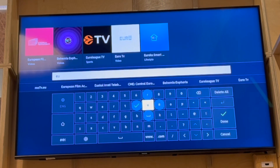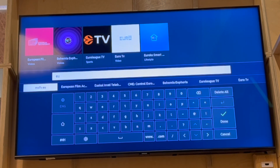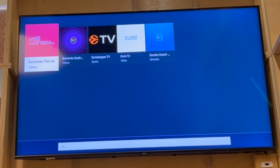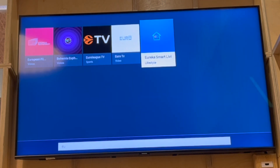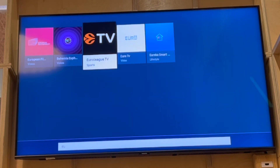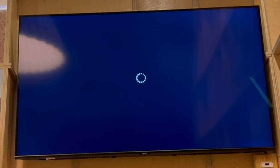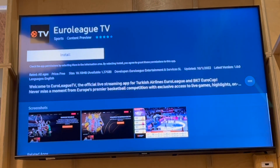That will download the app to your Samsung Smart TV. For example, here we want to download EuroLeague TV — go ahead and click on it, press enter, and then click Install.